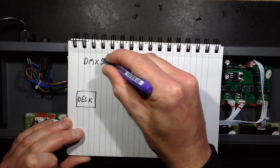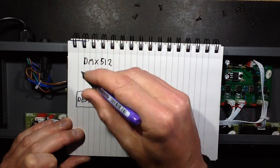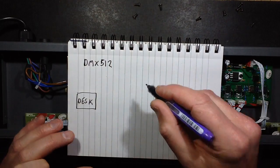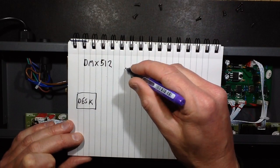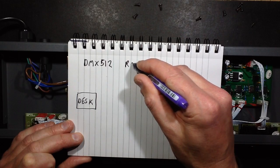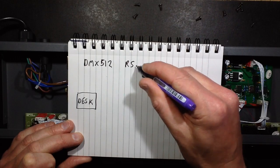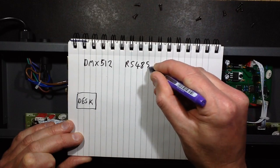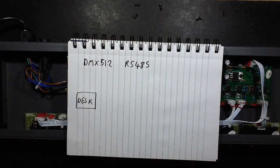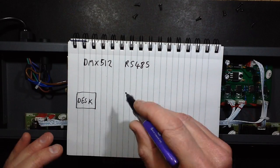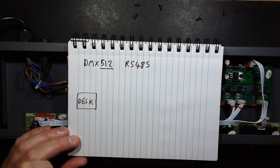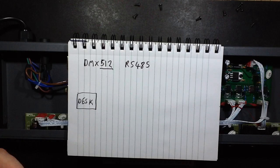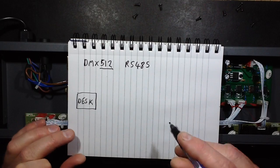That's purely to do with the data, the format of the data and it's transmitted using an electrical standard, a very standard electrical standard called RS485.